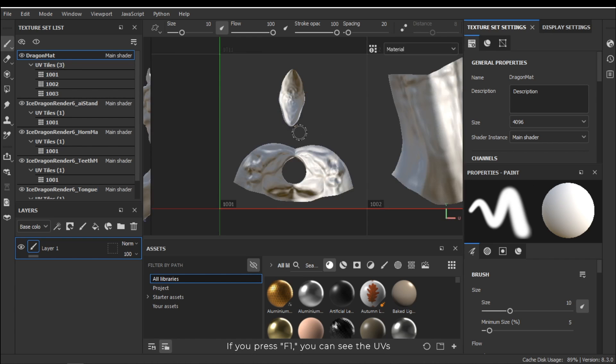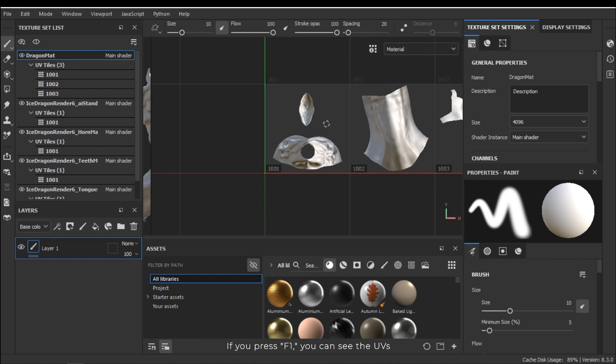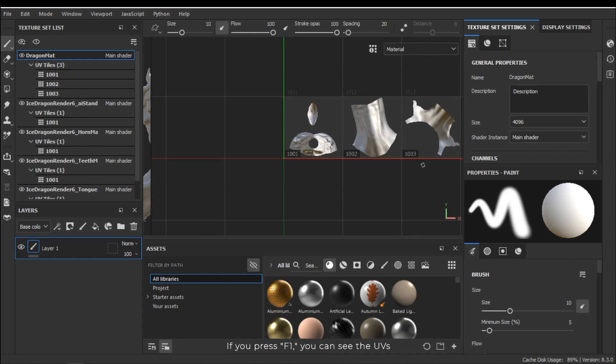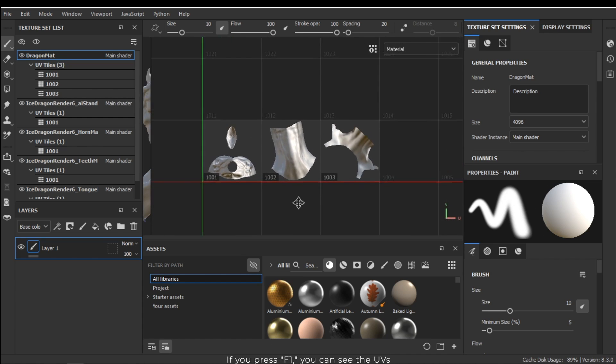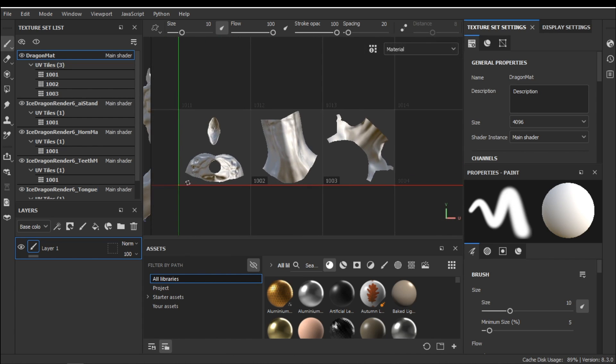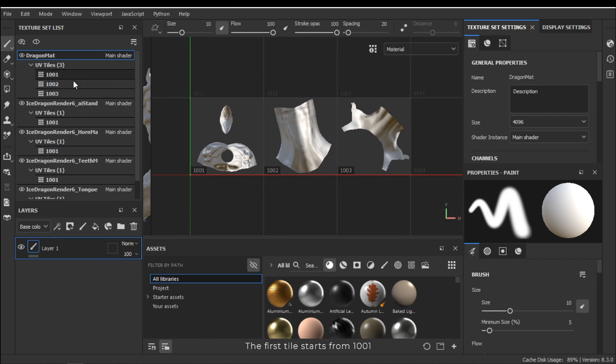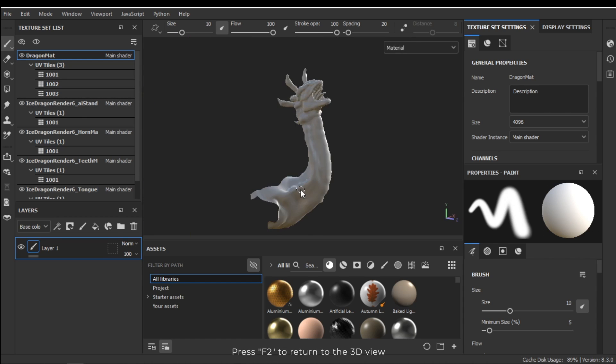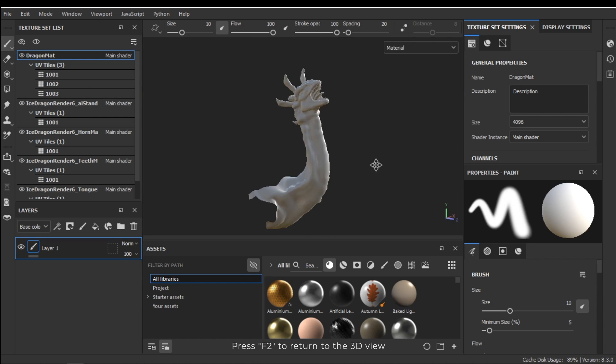If you press F1 you can see the UVs. The first tile starts from 1001. Press F2 to return to the 3D view.